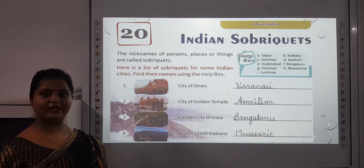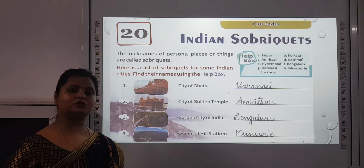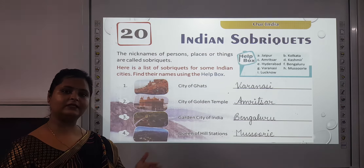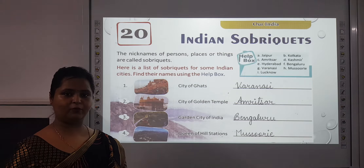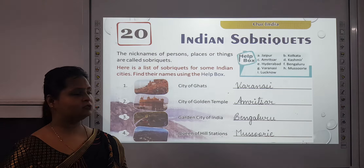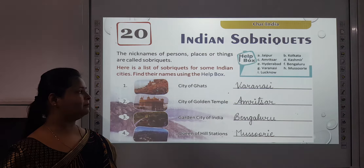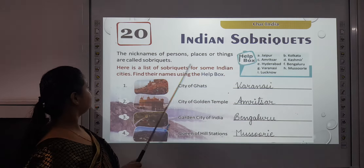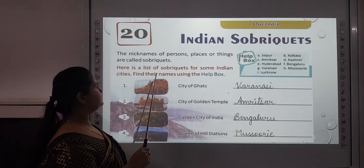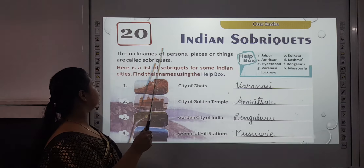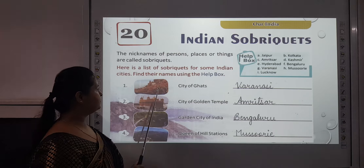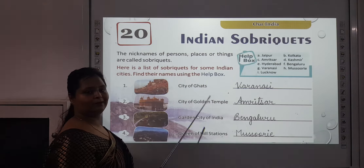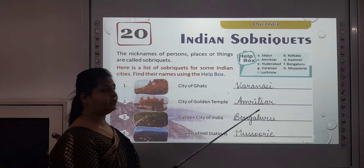For example, Jaipur is also called Pink City — that is the other name of Jaipur. We are going to read about such names in this chapter. Here is a list of sobriquets of some Indian cities. Find their names using the help box given at the bottom. Write down these spellings very carefully.